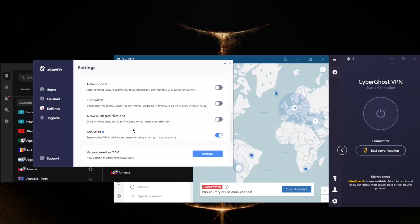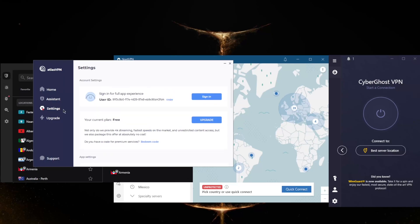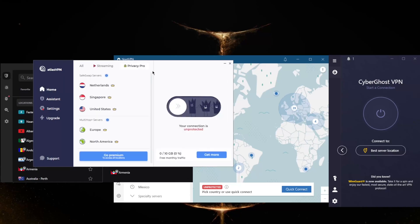Stick to WireGuard for the best performance. In the assistant section you'll get your tracker blocker as well as data breach monitor, which will let you know if your email gets leaked online. Atlas VPN will allow you to secure an unlimited number of devices with just a single subscription.